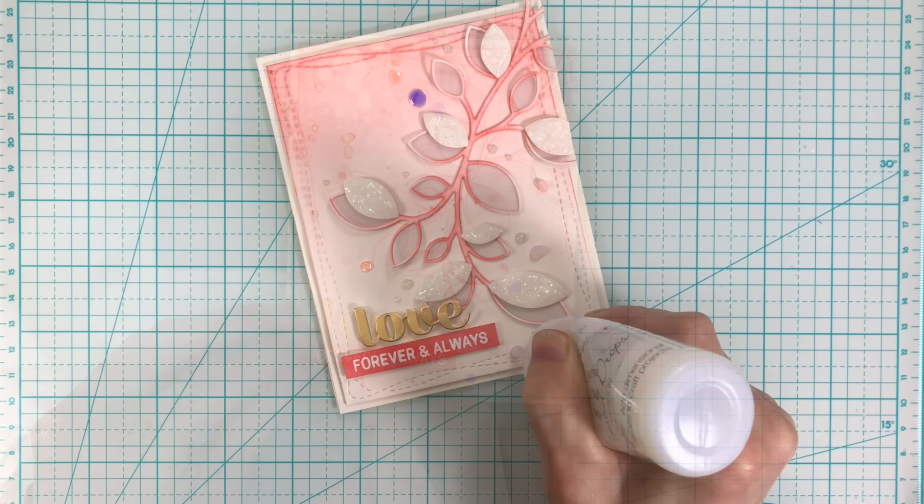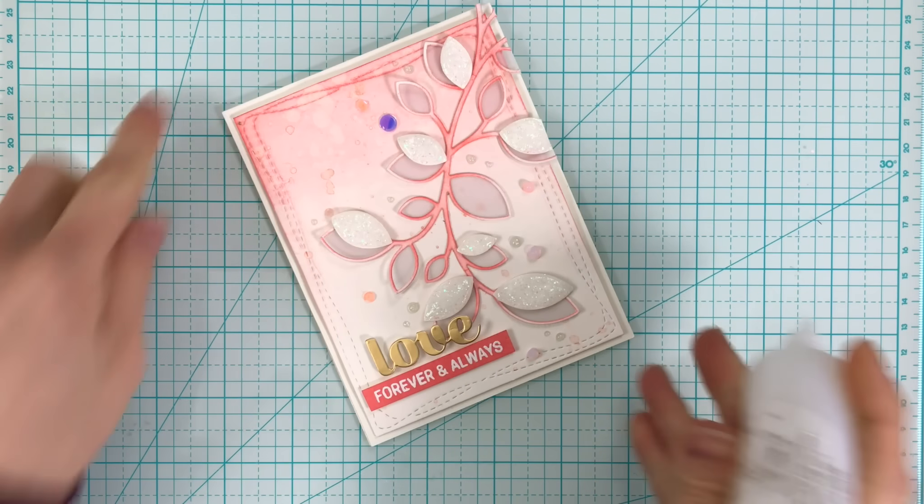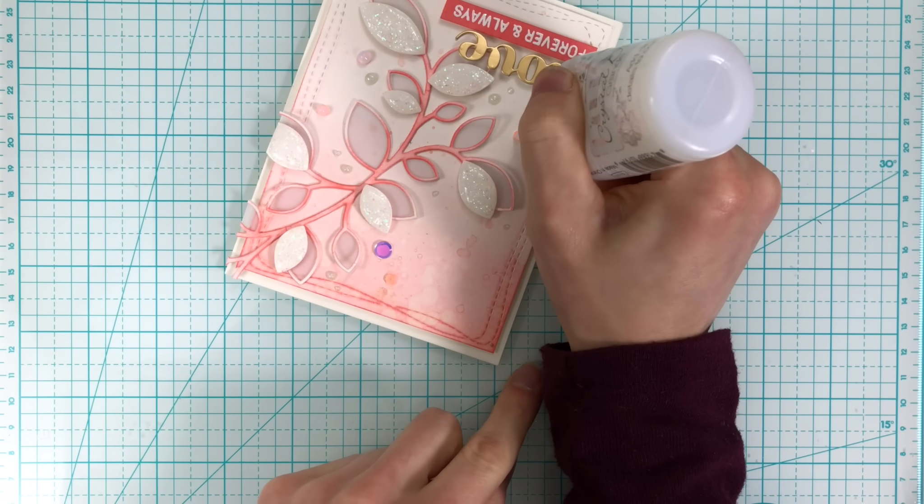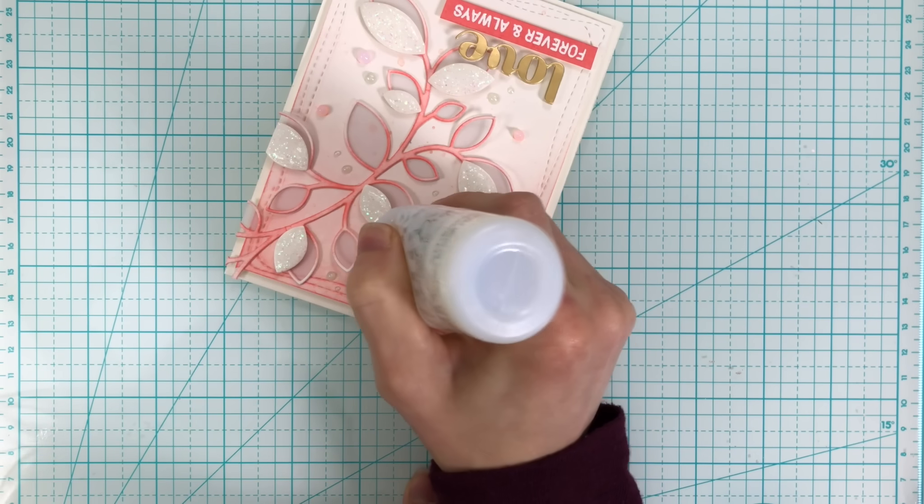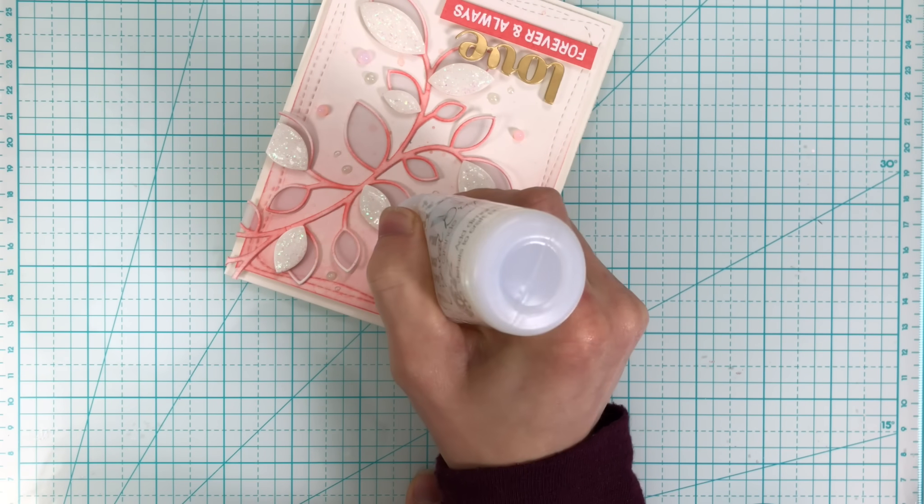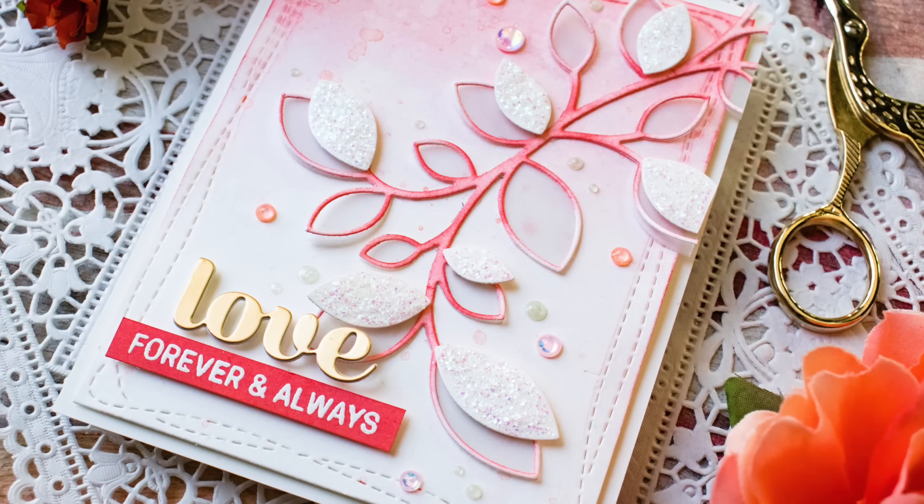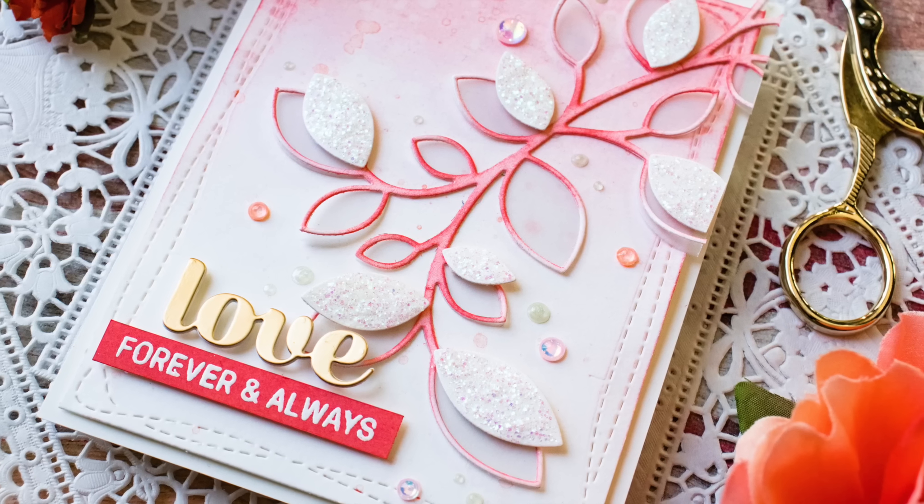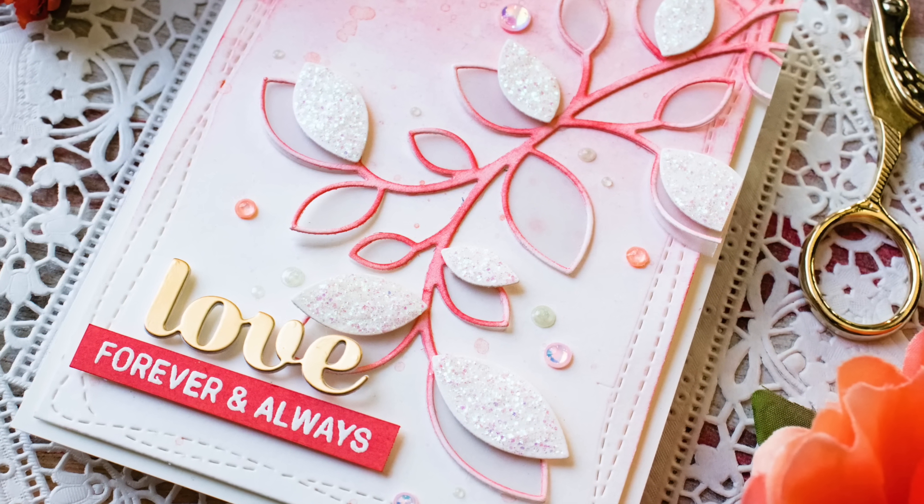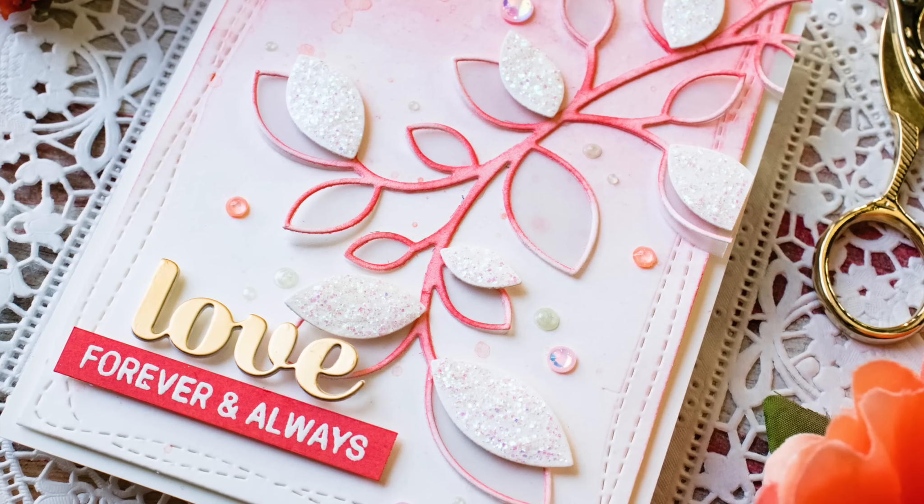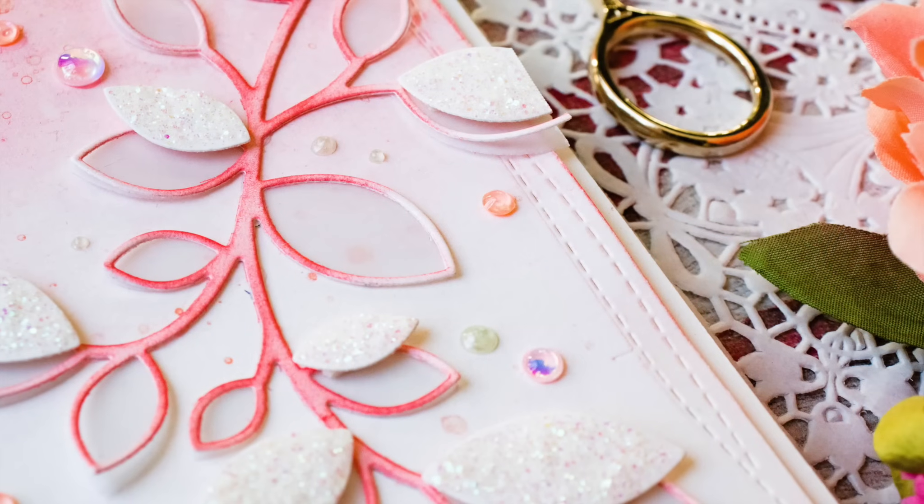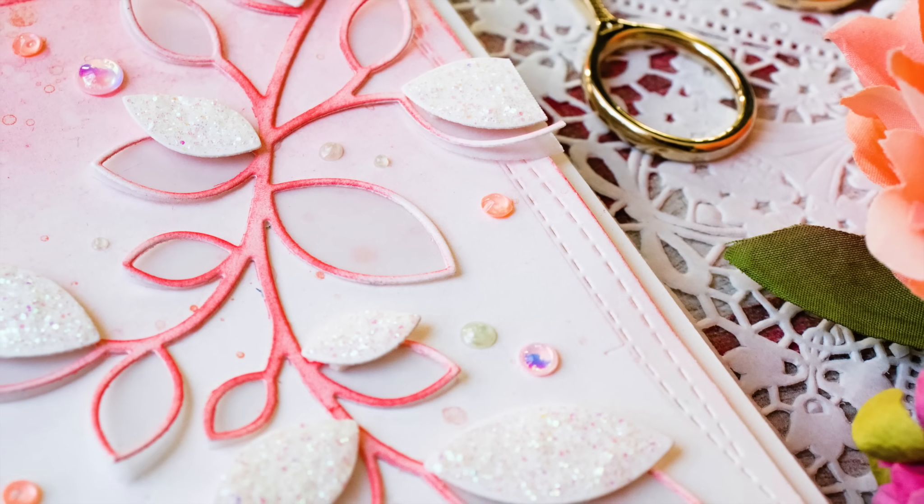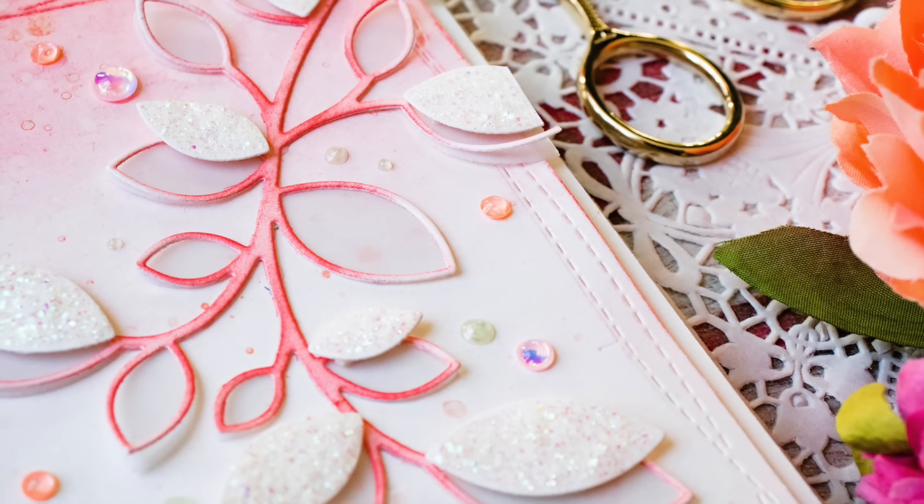My final step was to take some nouveau drops—these are the Morning Dew nouveau drops—and I'm adding those into each of the sequins. This gives them a beautiful domed finish and it helps minimize their strong color tones. So when the Morning Dew nouveau drops dry, you can see that their color is a lot more subtle and it matches the card beautifully.